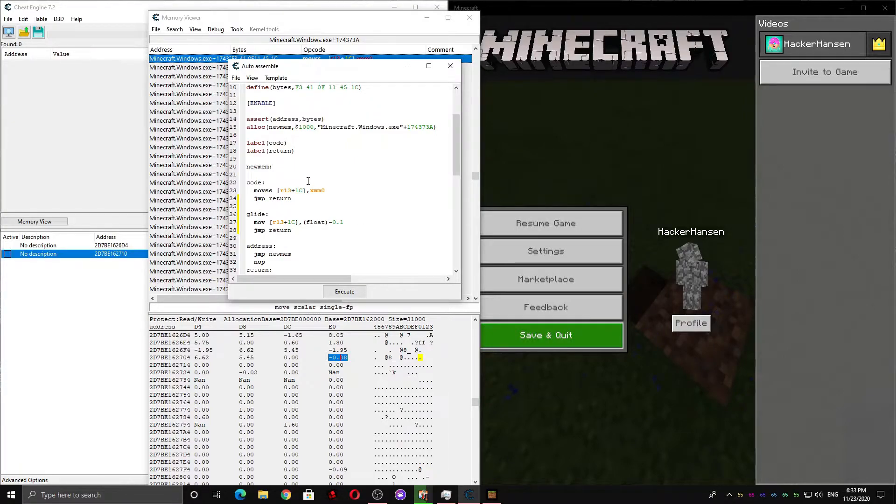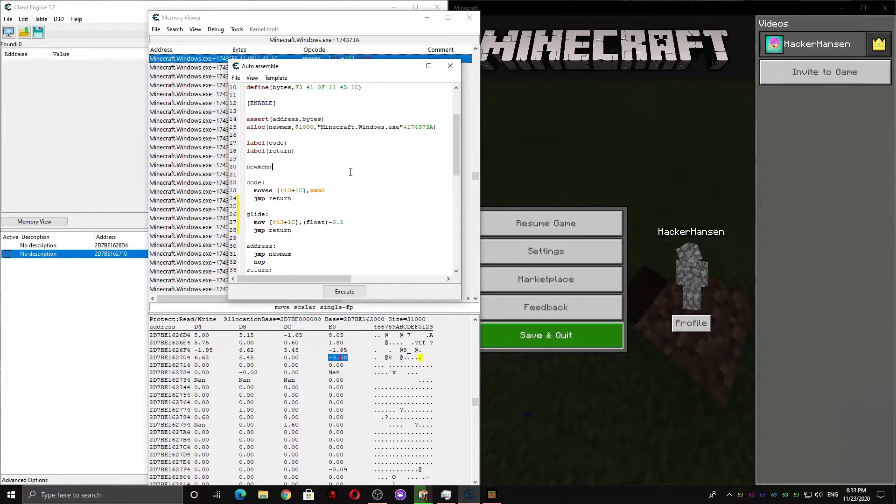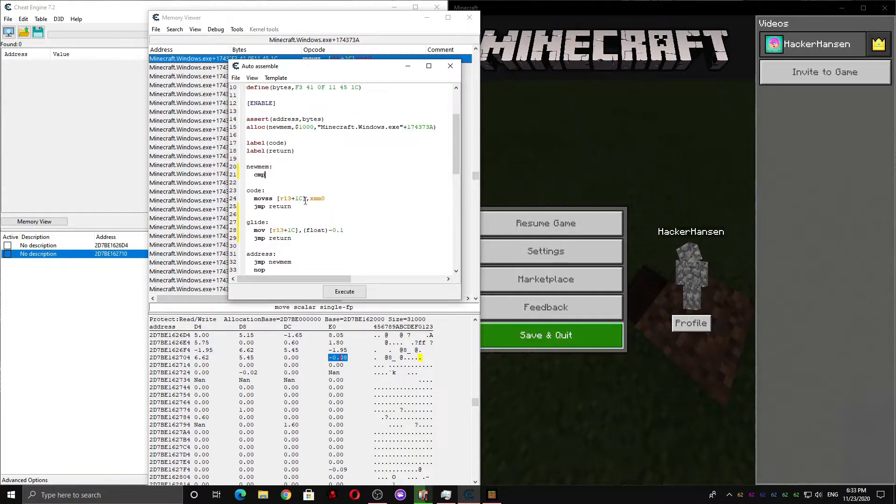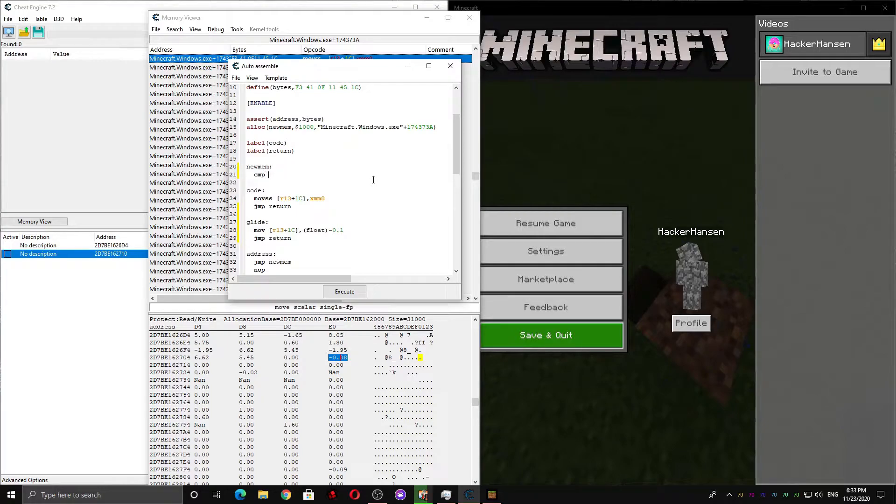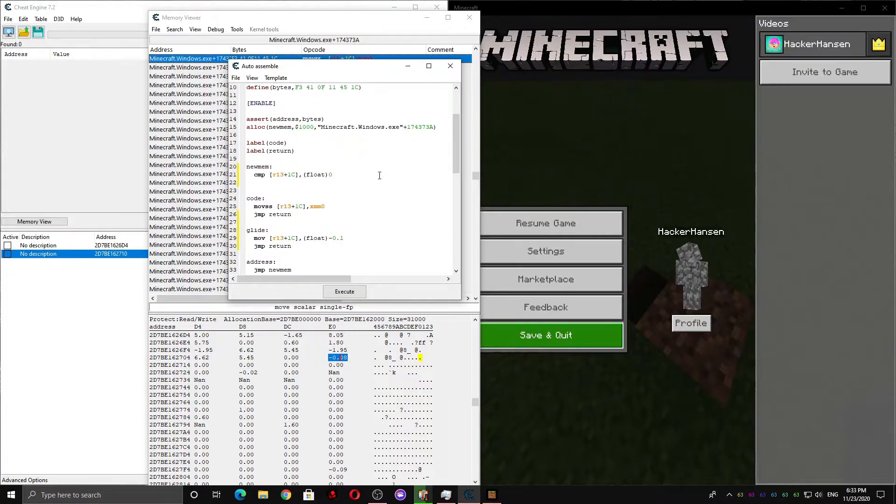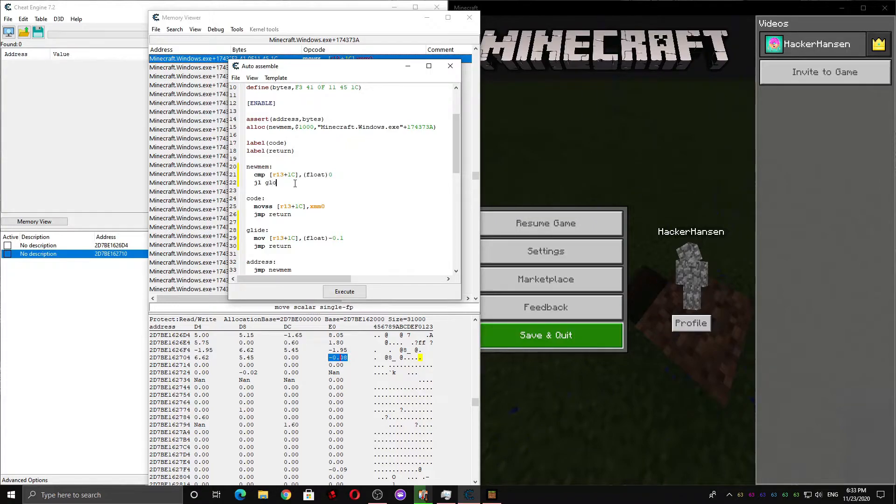So here we have two sections. And we come up here to NewMem, and we're going to want to use CMP, which compares. So if we take this, and then float 0, and then if it's less than 0, then we go to Glide. Otherwise, we execute the normal code.